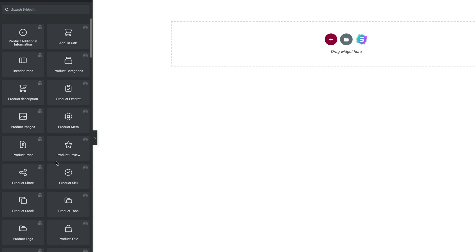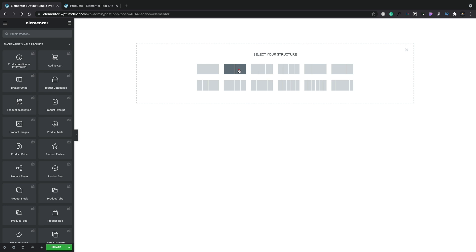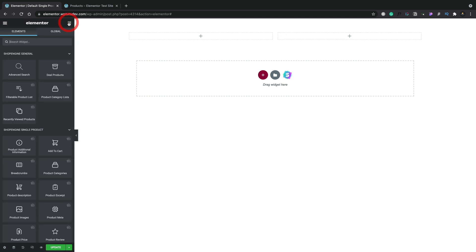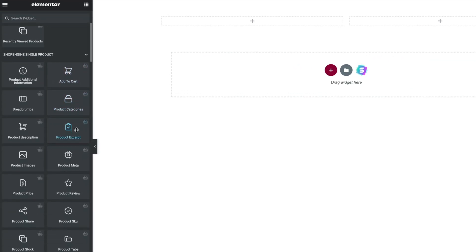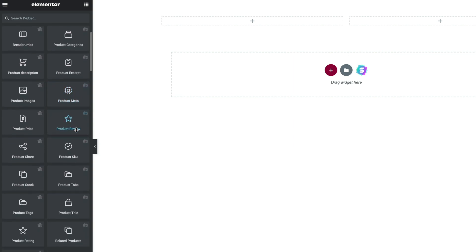Now we can go ahead and start to build out our single template. Let's start off by adding the image on the left-hand side and some information on the right-hand side. This isn't a lesson in design — this is just to show you how everything works. You can let your imagination run riot and create all manner of great-looking single product templates. Let's start our design off by adding a new container, choosing the option for two columns, and adding a little bit of space above and below.